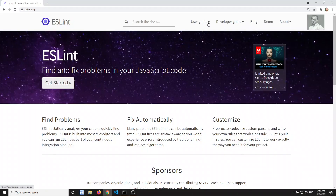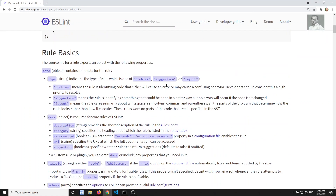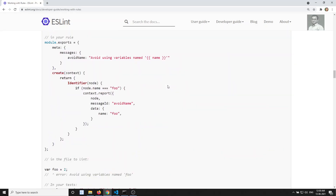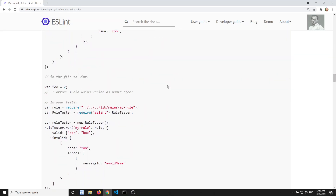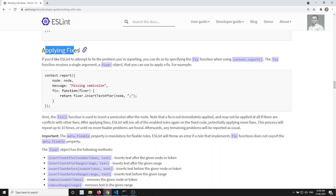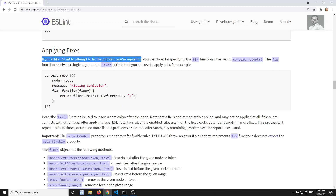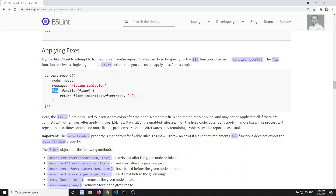If you go to the ESLint documentation — the developer guide, working with rules — and scroll down, you will see a section called 'Applying Fixes.' If you would like ESLint to attempt to fix the problem you are reporting, you need to write a fix property. That fix property is a method which receives a fixer object.